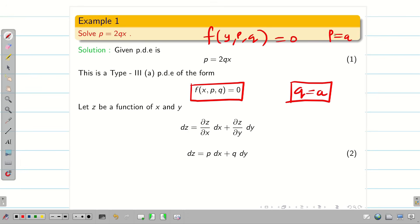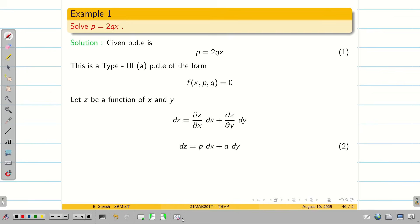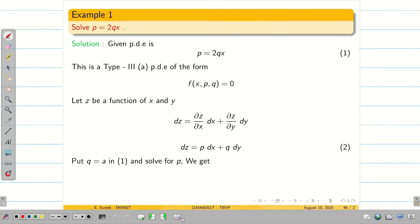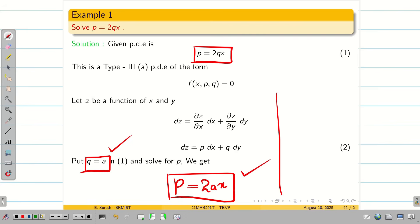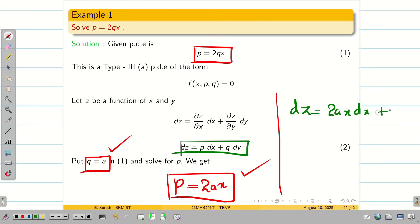If your problem is y,p,q then you have to assume p as constant. This is the key thing to remember. Since the problem has x,p,q, I am going to assume q = a (a constant) and substitute in equation 1 to get the value of p. When I substitute q = a, I get p = 2ax. So now we have both p and q, and substituting in equation 2 gives dz = 2ax dx + a dy.